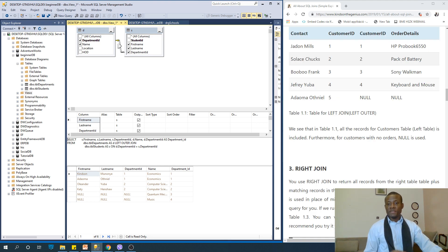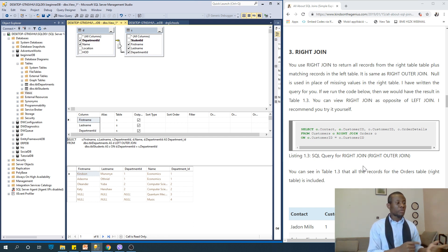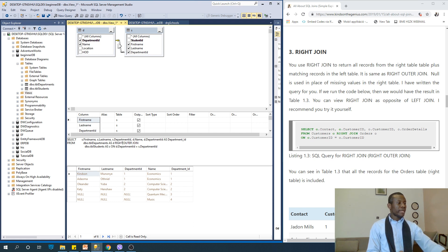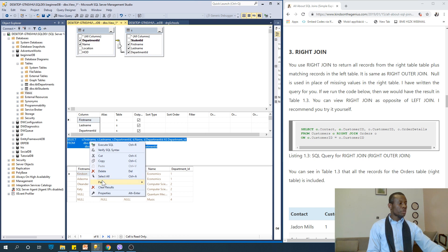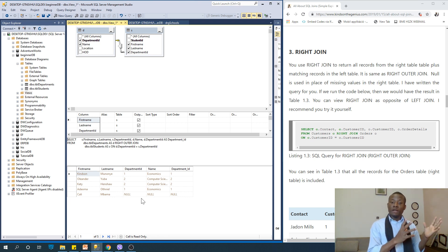That also helps you understand what right join is — we are selecting all the records in the right table plus matching records in the left table. In this case, we are selecting everything in the student table, irrespective of whether they have a department or not. Let's change this to RIGHT JOIN and execute. You can see all the students have been included. We have a student — Cali and Palma — with no department, but it doesn't matter because it's a right join.